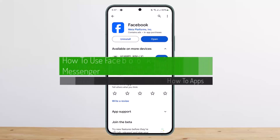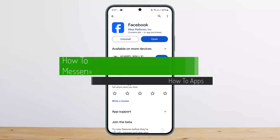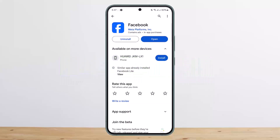How to use Facebook without Messenger. Hello everybody, welcome back to my channel. Today I'll guide you on how you can use Facebook without Messenger.